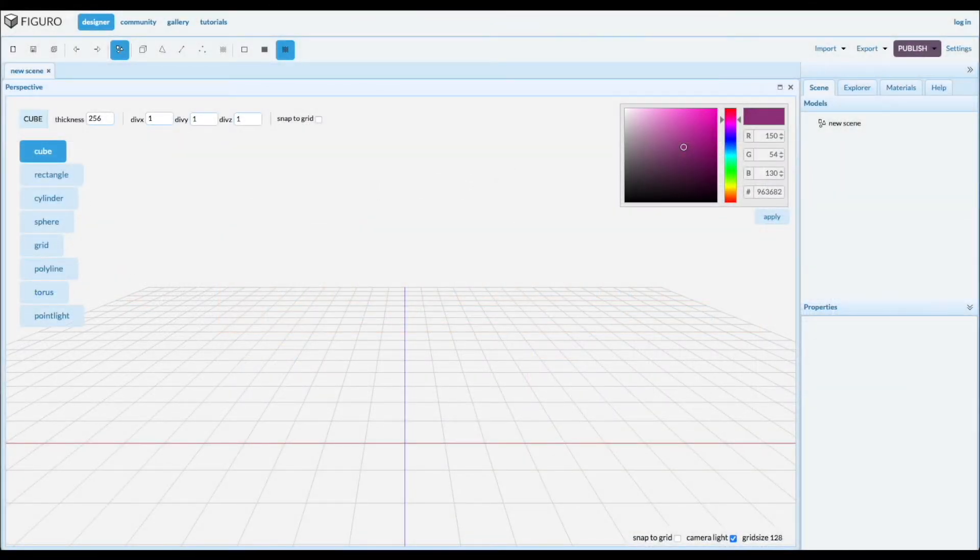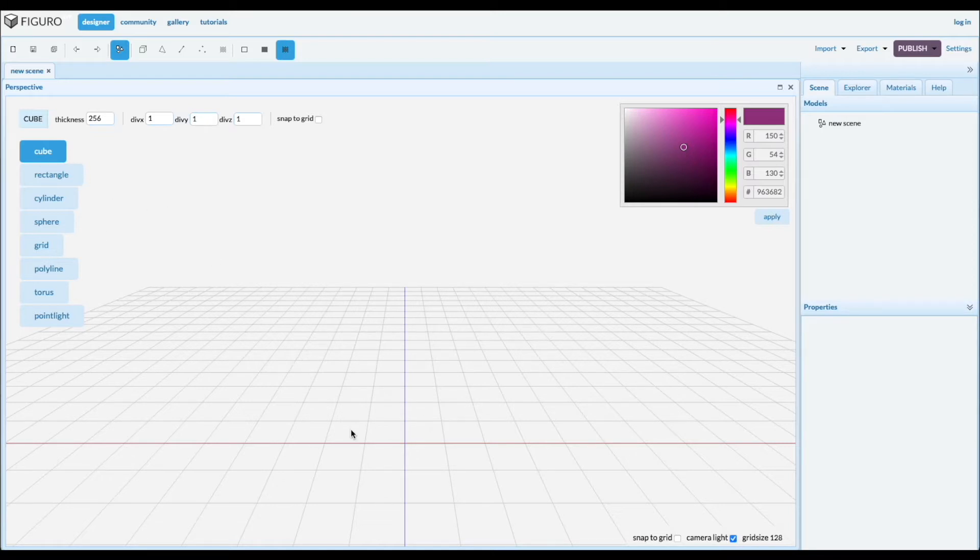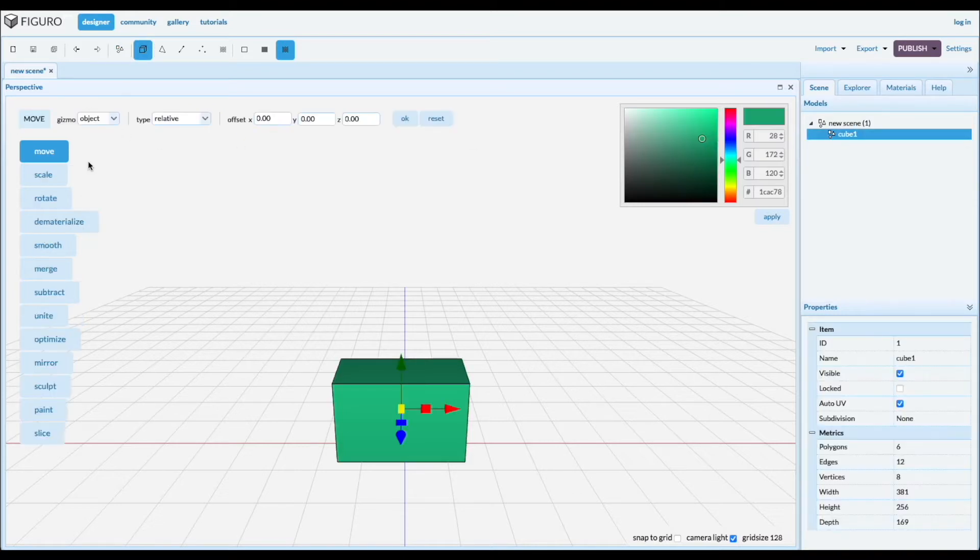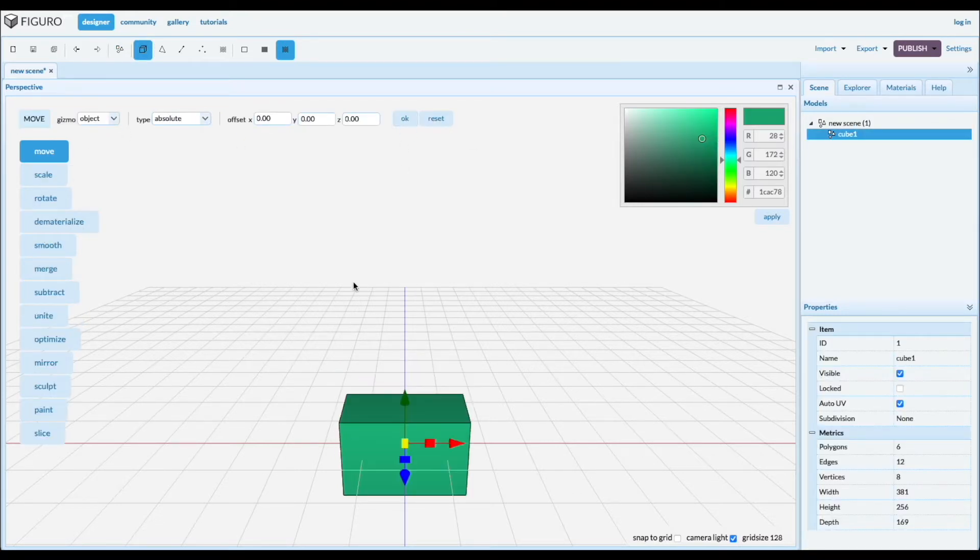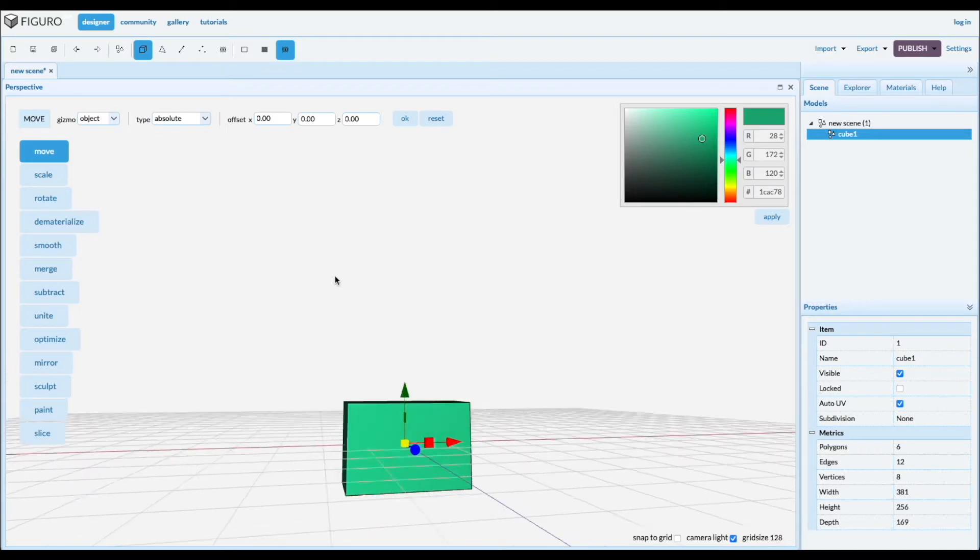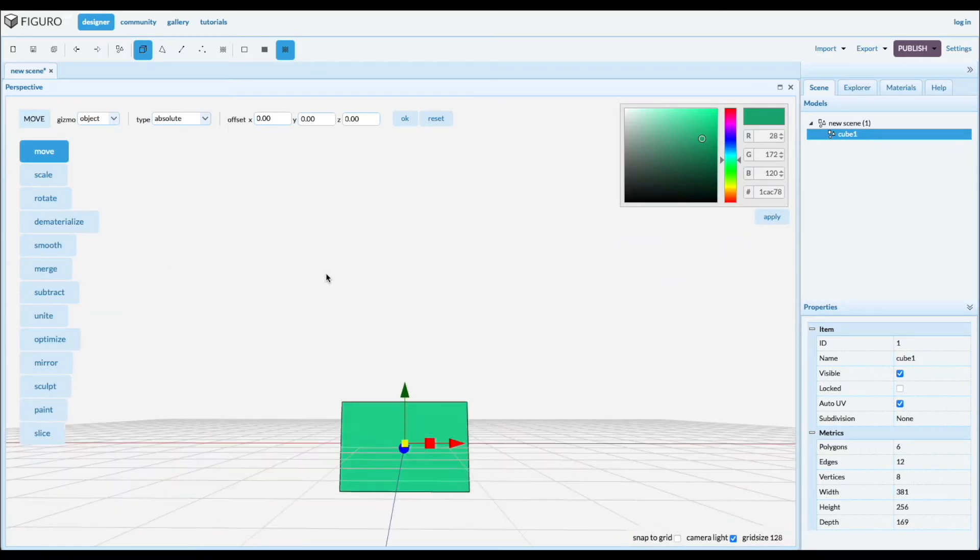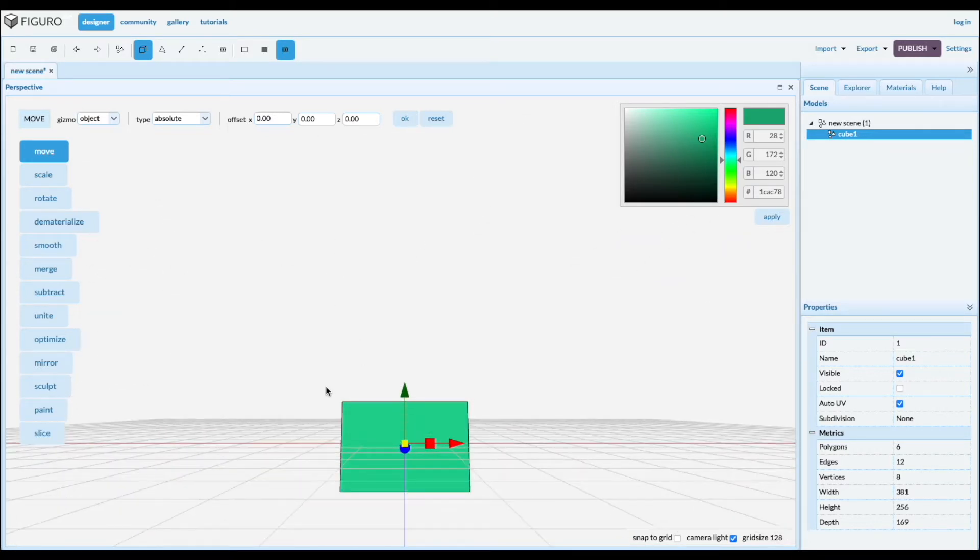Welcome! Today I'm going to show you how to make an anvil. So let's put a cube down. Let's move it to the absolute origin. It looks pretty good. We can adjust the size later.